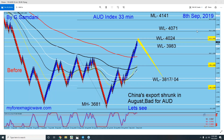Hello everyone, Sam Hines here from MyForestMagicWeb.com. I'm going to make this video about the Aussie index, Aussie trades, and the Aussie news yesterday. So let's get started.